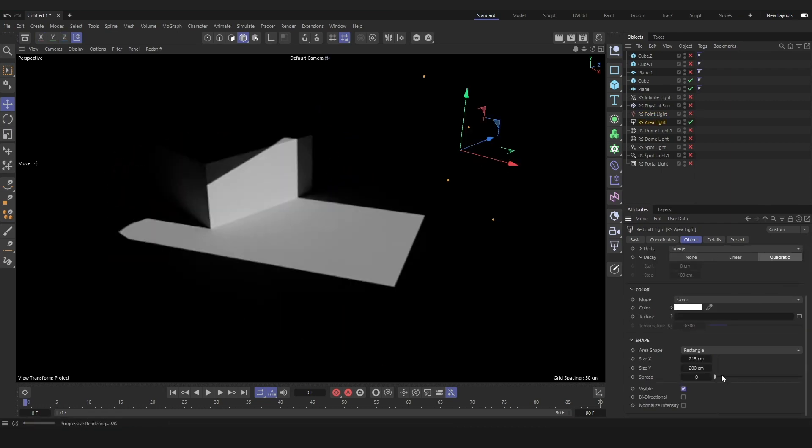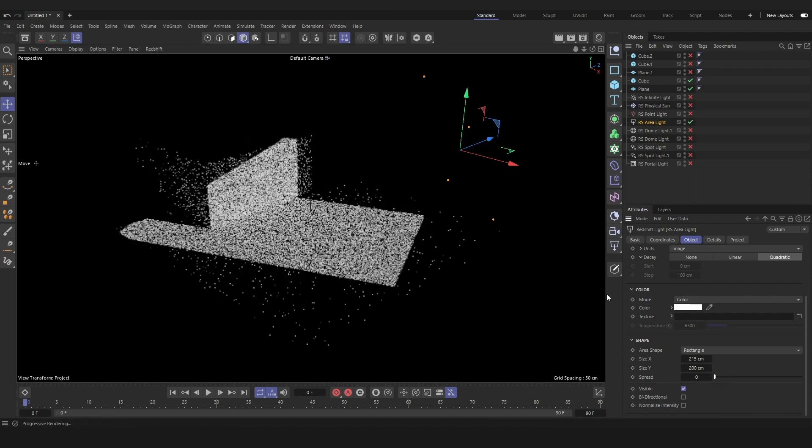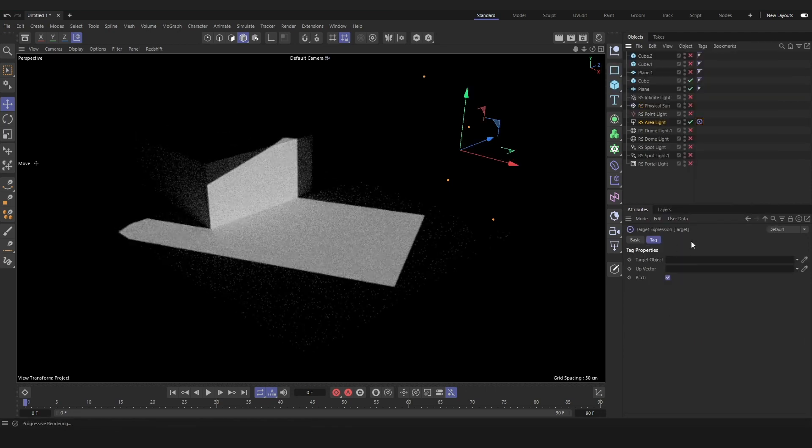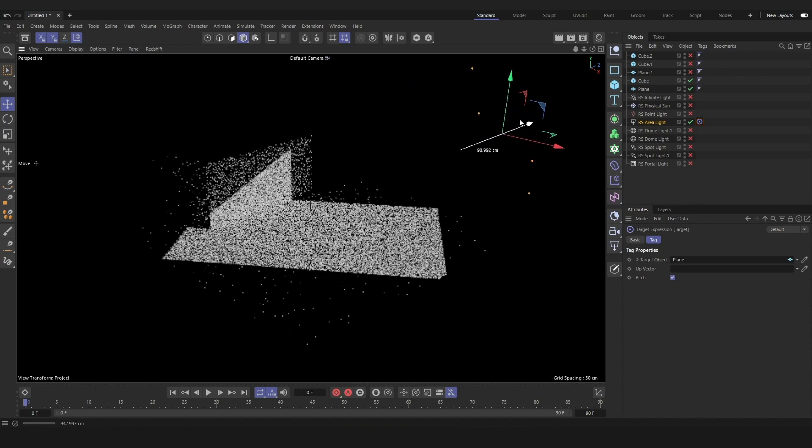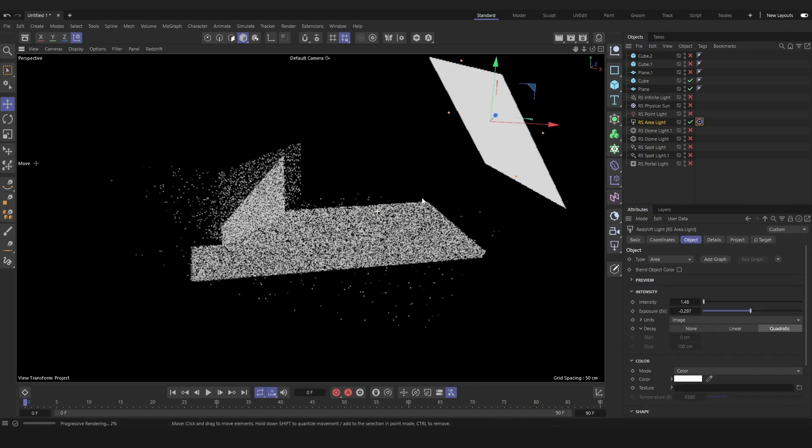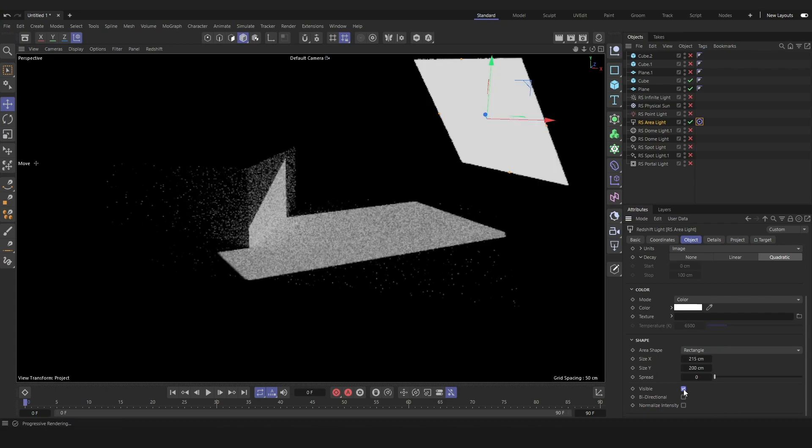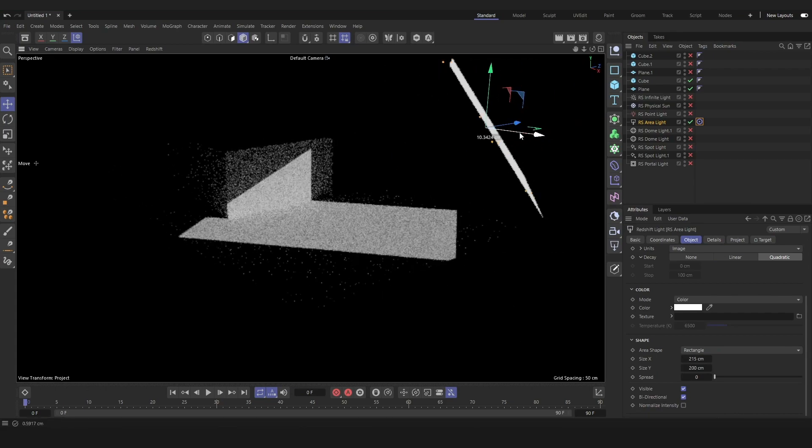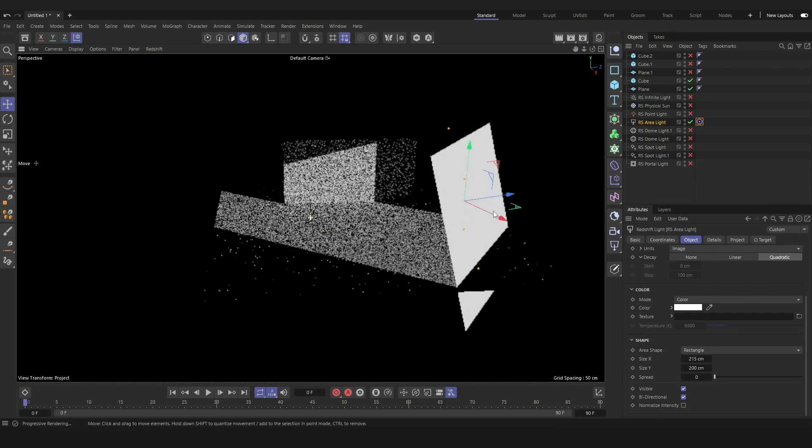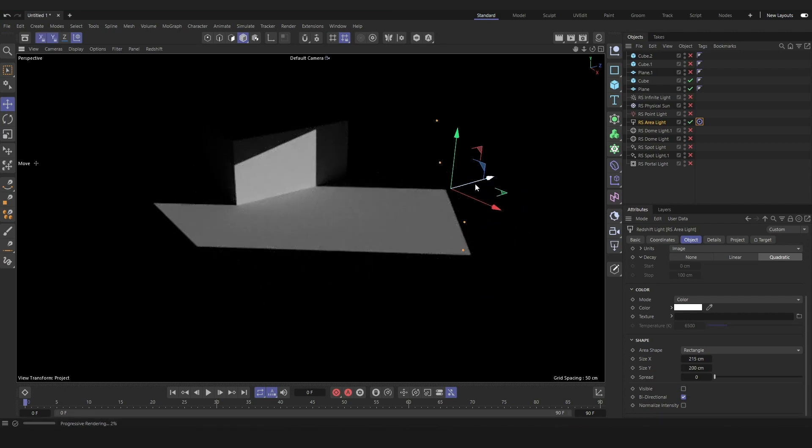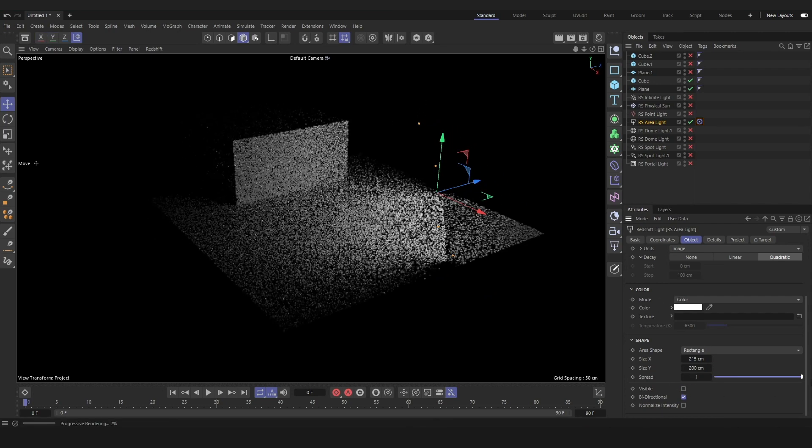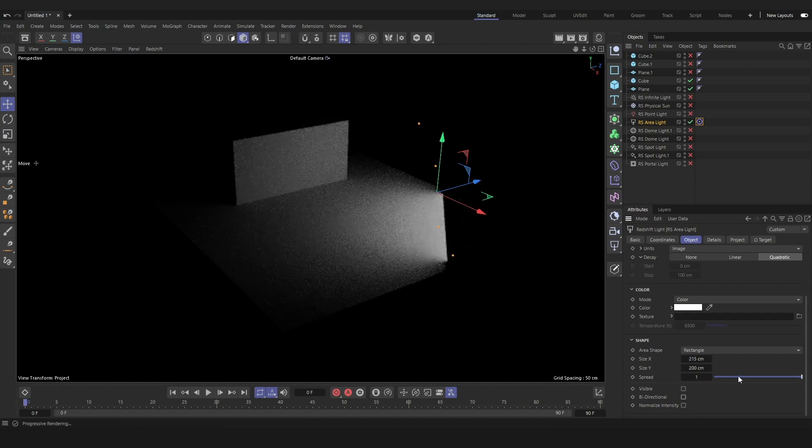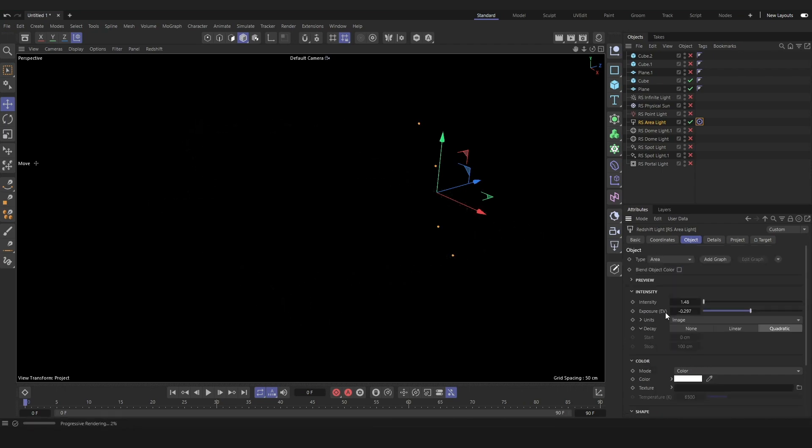Next we have our area light, our most commonly used light, probably in all of Cinema 4D and Redshift. We can also set a target tag so that our area light always looks at another object in our scene. We can adjust the size, the shape, the visibility of the light in the renderer. If we tick bi-directional and turn the spread back up, we will have light shoot out both sides.